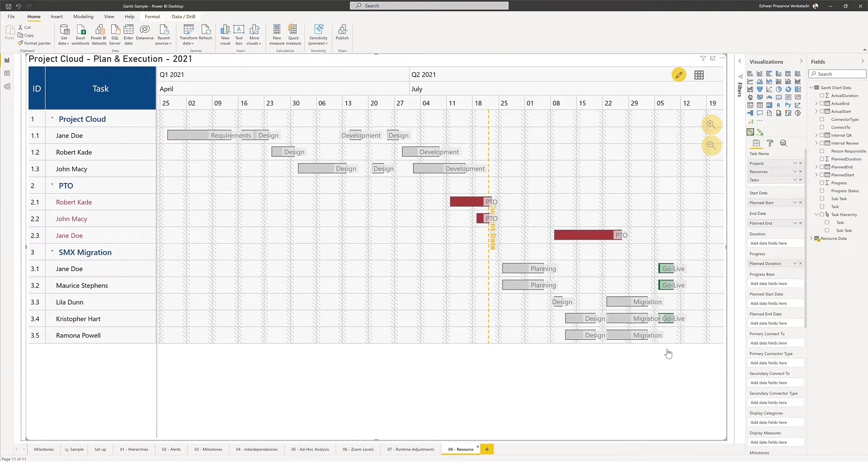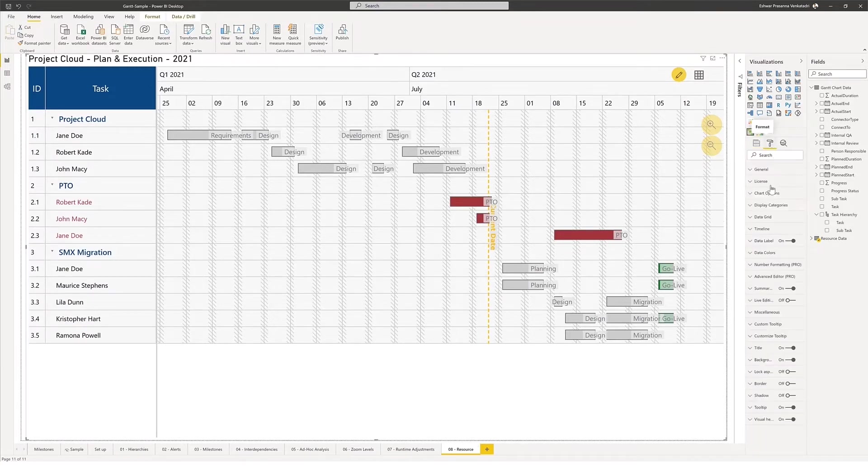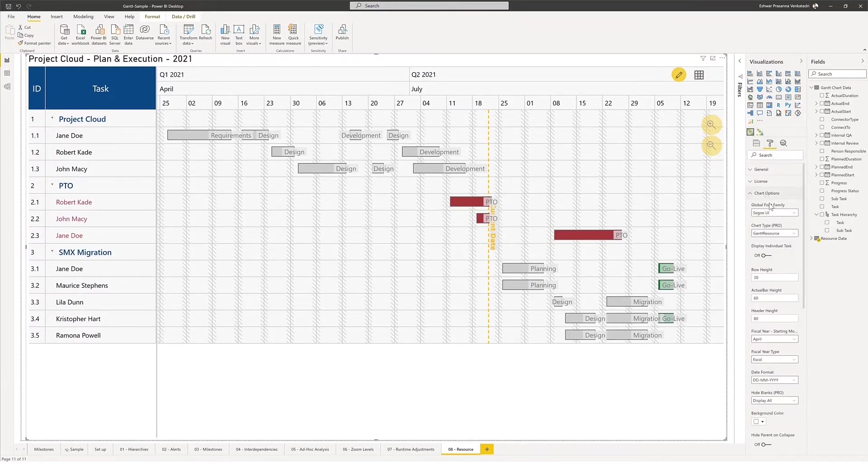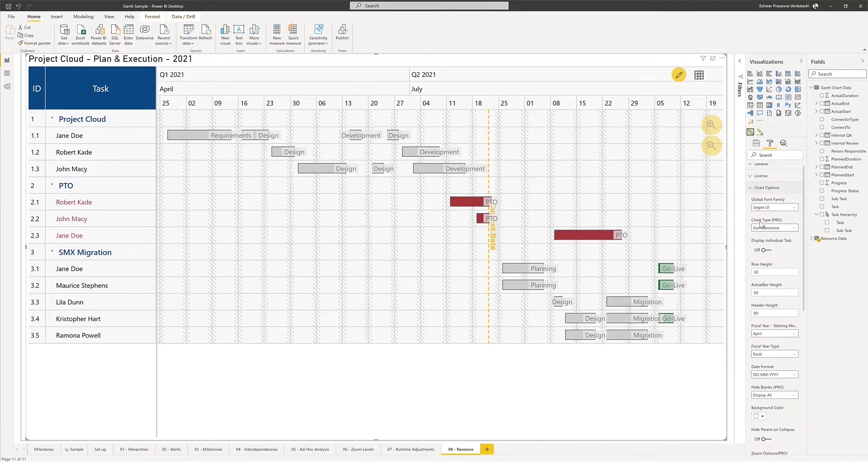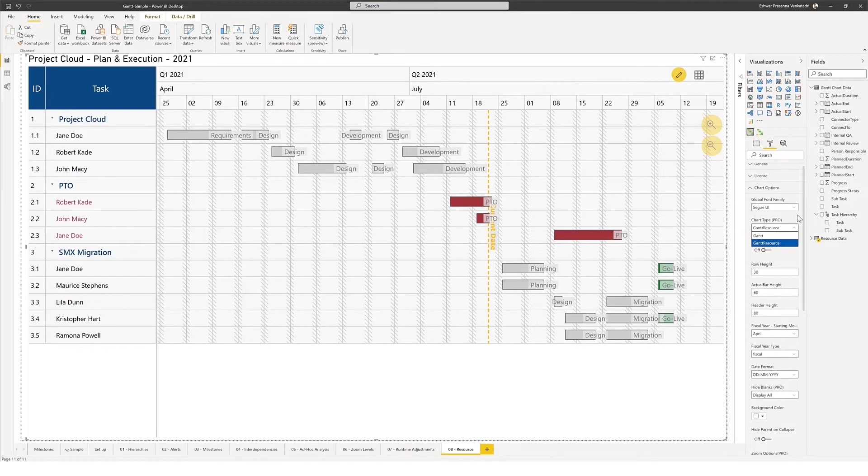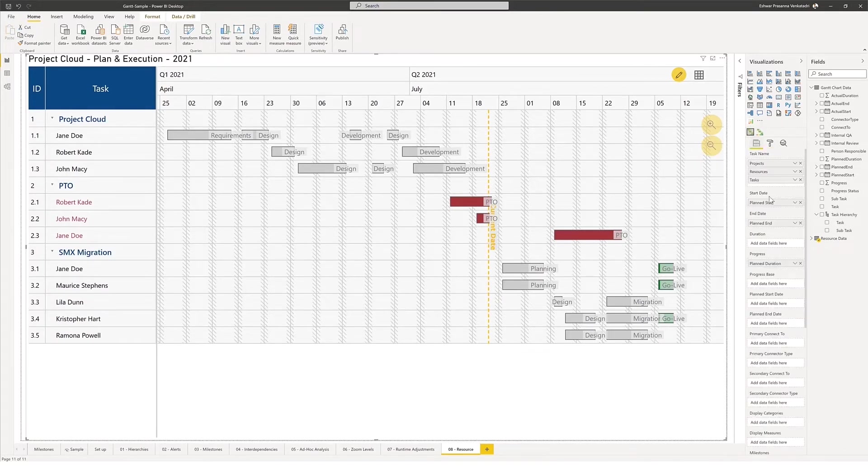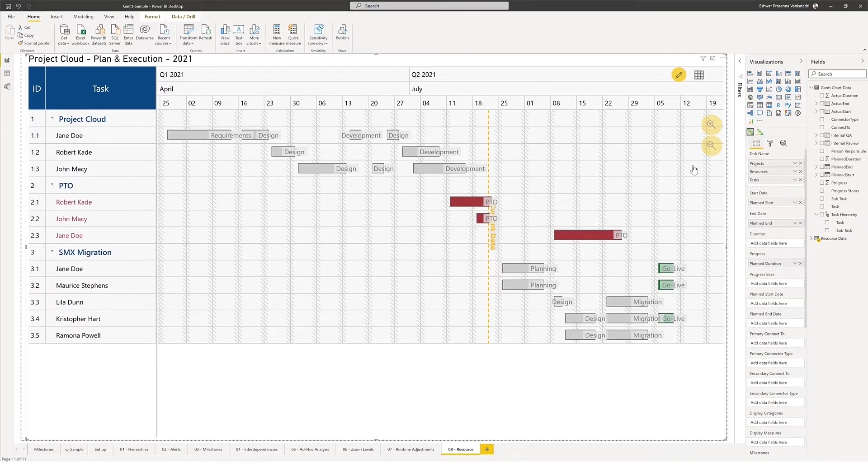When I navigate to the properties of the Gantt chart and go into the chart options, I have a chart type option there that allows me to switch between the Gantt and the Gantt resource. This one here that you're seeing is the Gantt resource. I've already switched it over and configured the list of fields that go in. The list of fields here are the projects, the resources dedicated to those projects, and the tasks that those resources are assigned to.